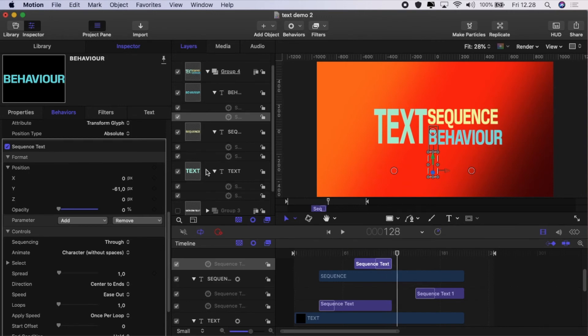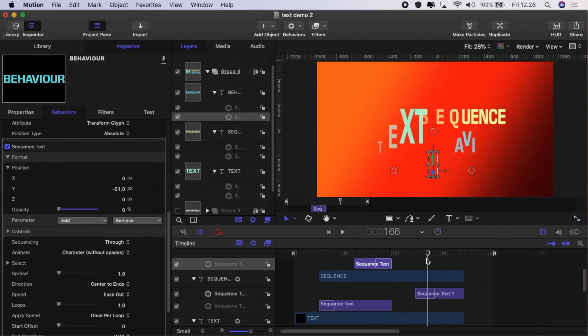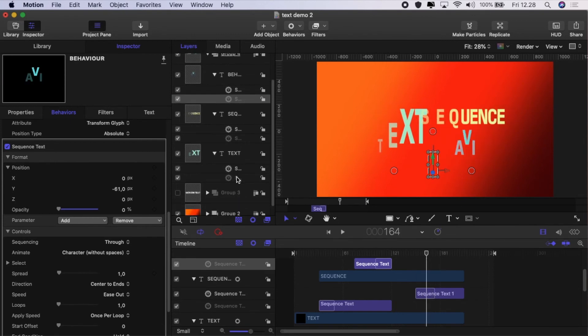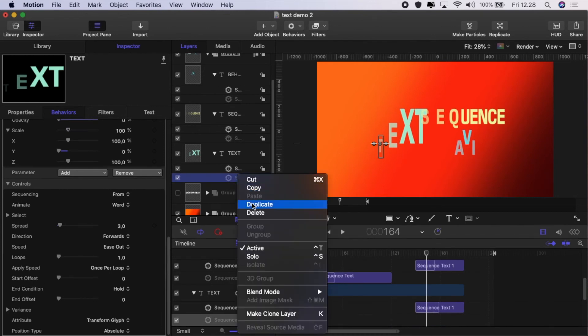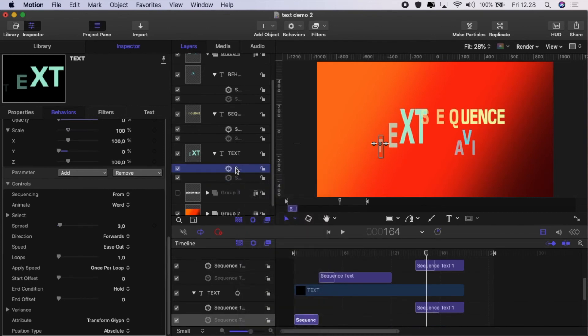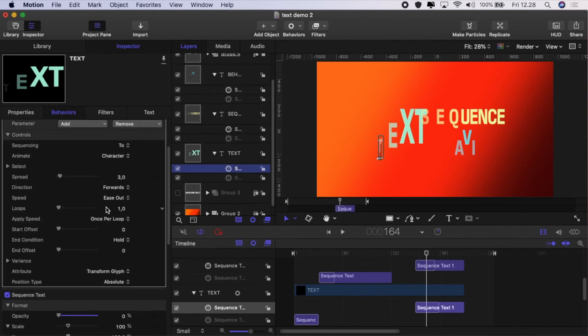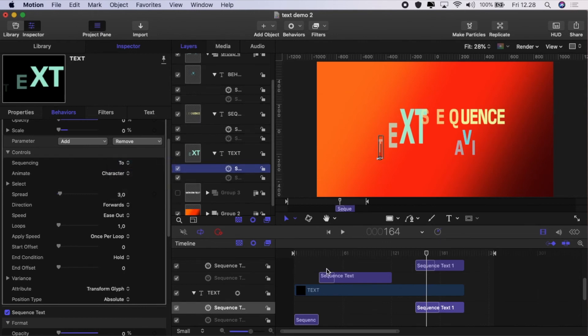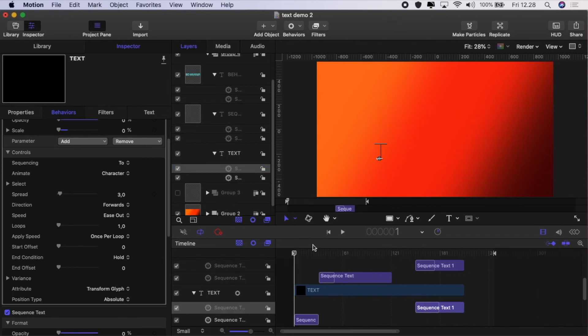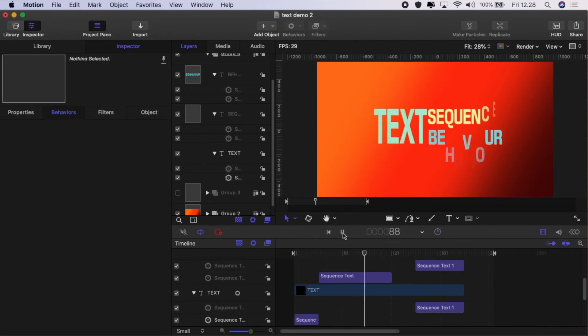To animate out, basically I just took the sequence behavior, right click and duplicate. And then with the duplicate, I just simply changed from to 2. And then I trimmed the end of the text to where the sequence behavior ended so it disappears. And I did that for all of them. For the one that I used through, I used through inverted. And then just simply trim the text to where the sequence behavior ends and it will disappear.